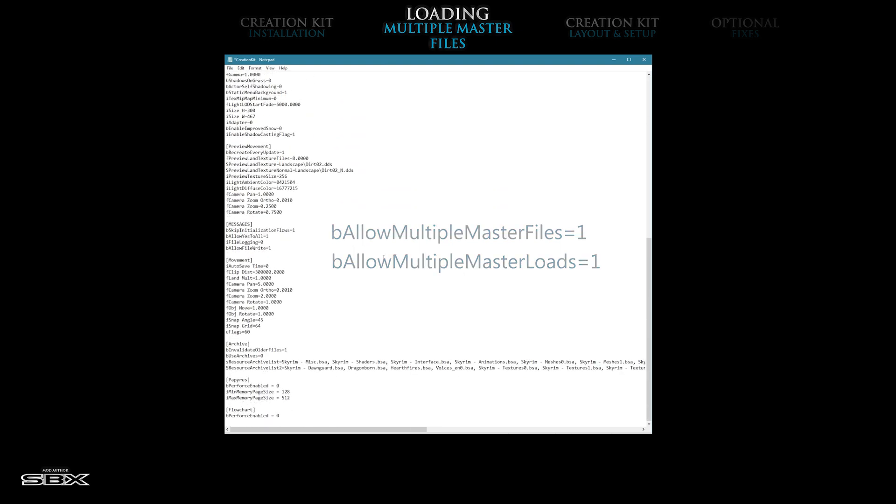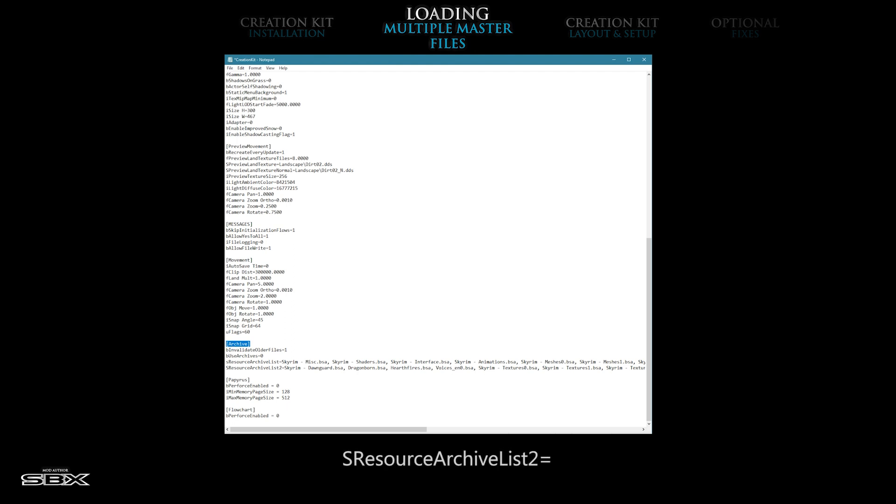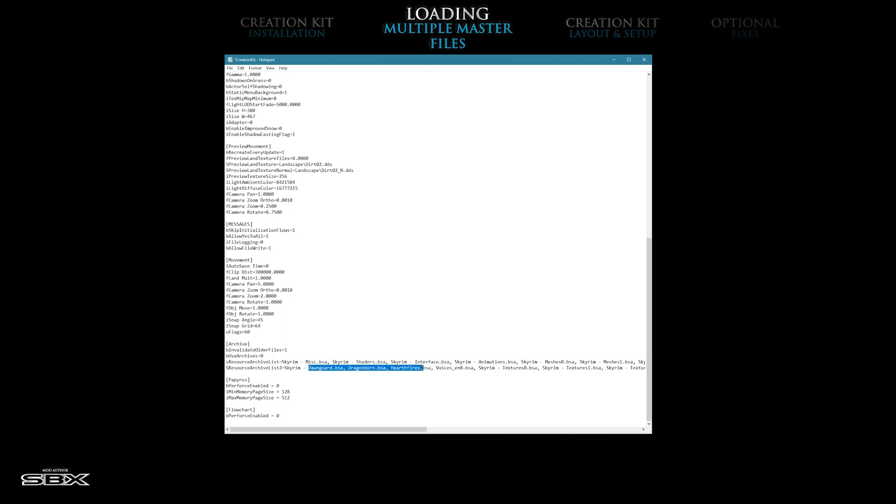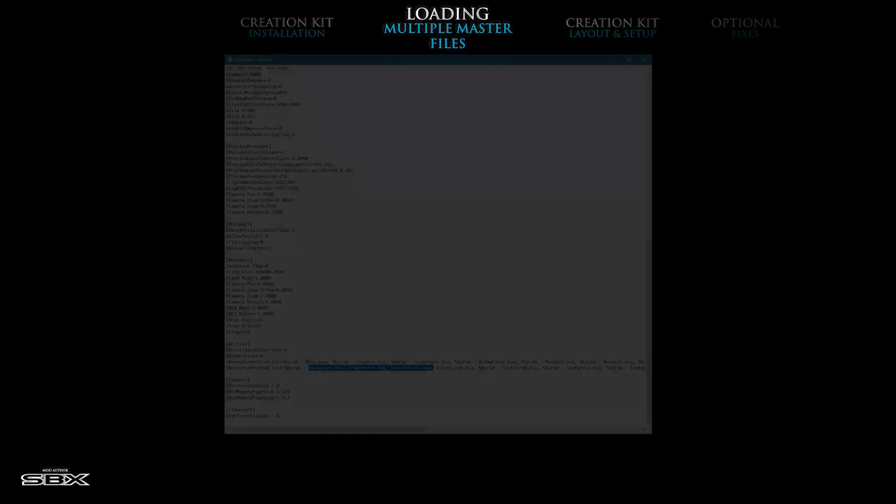Next, scroll down to the archive section and look for the line of text that begins with S, resources, archive, list, 2. Just after the equals sign, enter the following text. Do not forget the S at the end of hearthfire. Save this file and you are all set.